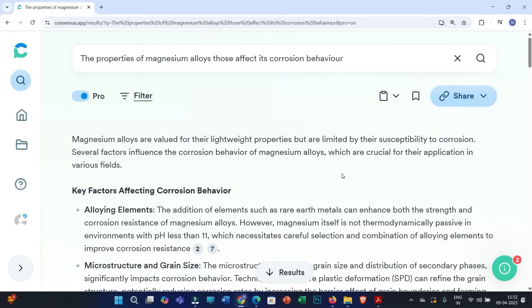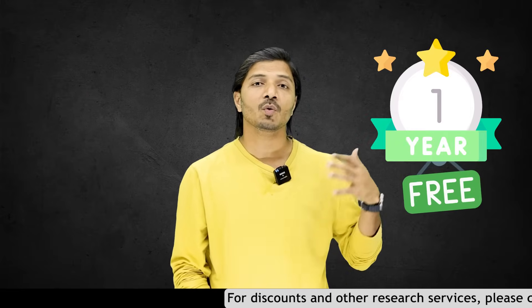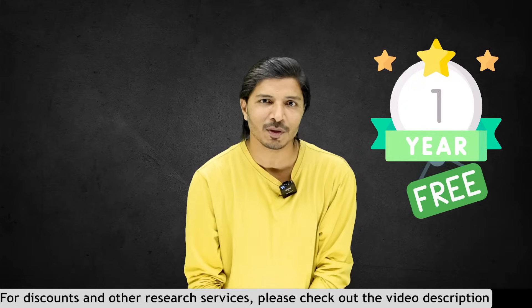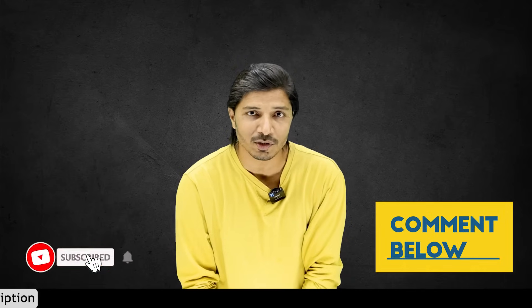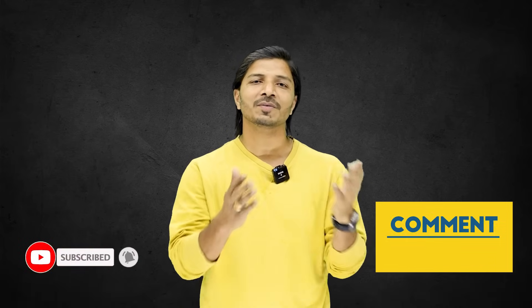This is just a general demonstration. I recommend you use and practice this Consensus search engine, and then you will become familiar with the interface. You can yield better results by effectively using all the features like Consensus meters, different filters, etc. Thank you very much for watching this video. I hope this information will help you. Please do not forget to check out the video description to get a one-year free premium discount coupon. If you have any queries, please write in the comments — we will definitely try to answer all of them. I will see you in my next video. Bye-bye.